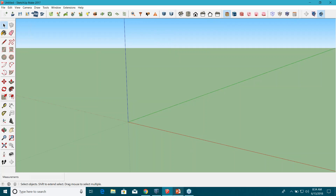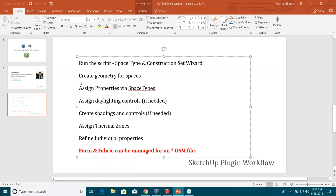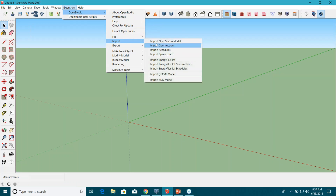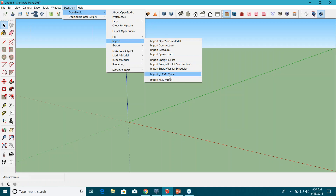Now I will explain the second step in the workflow: create geometry for spaces. In OpenStudio, there are different ways to create geometries. As explained in the previous video, you can import an IDF file and start from there — useful when you already have an existing IDF or EnergyPlus file. You can also import a GBX symbol file or an STD file.